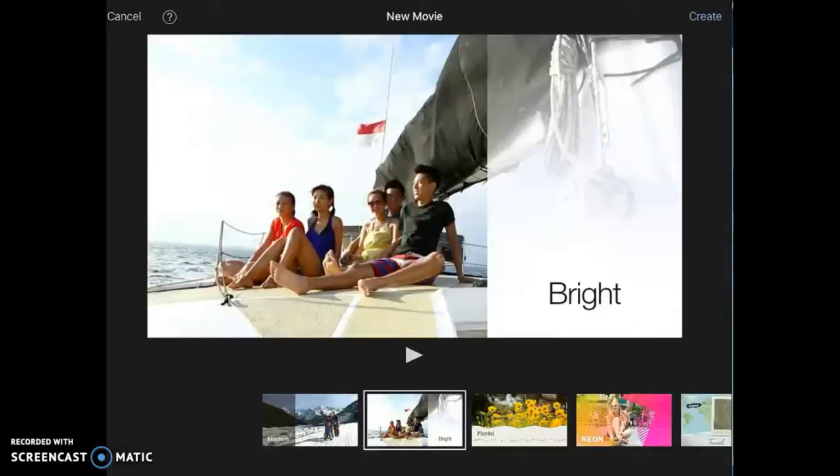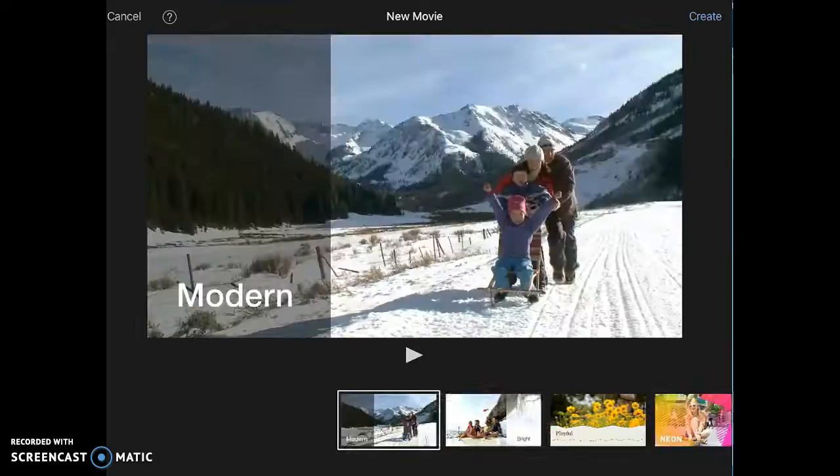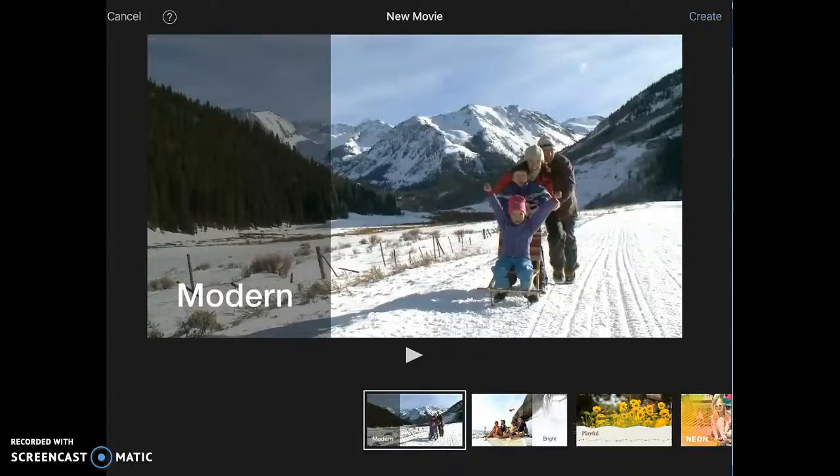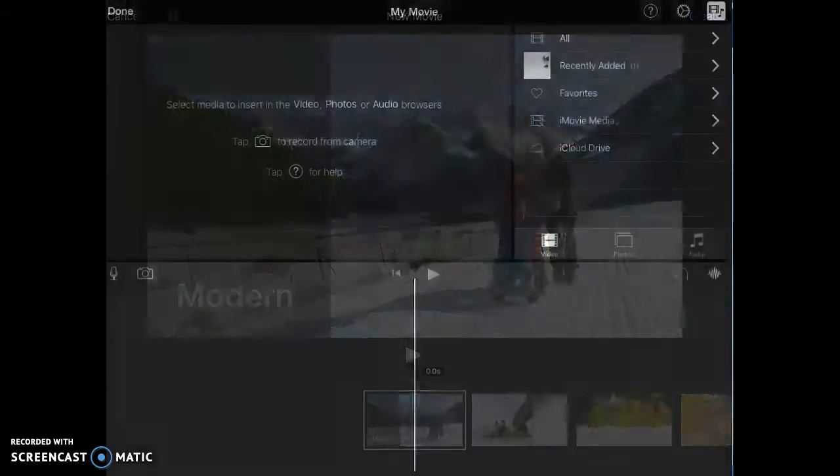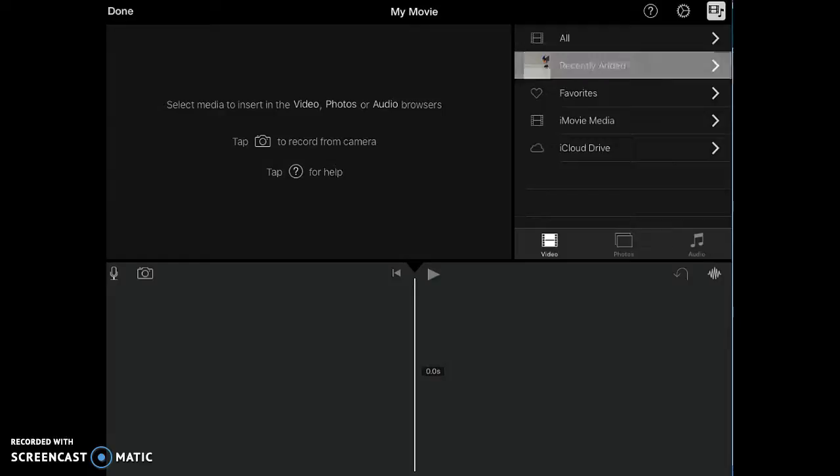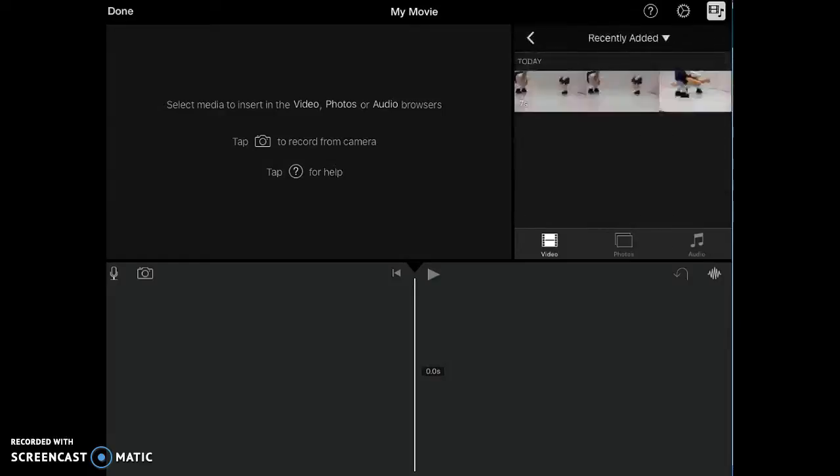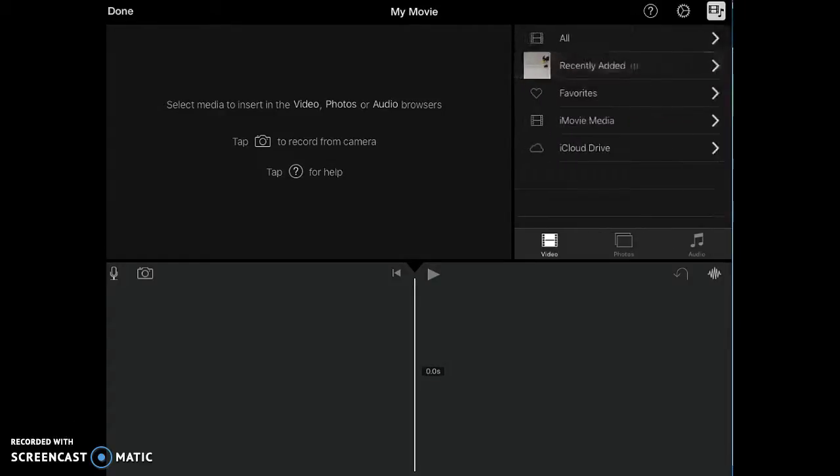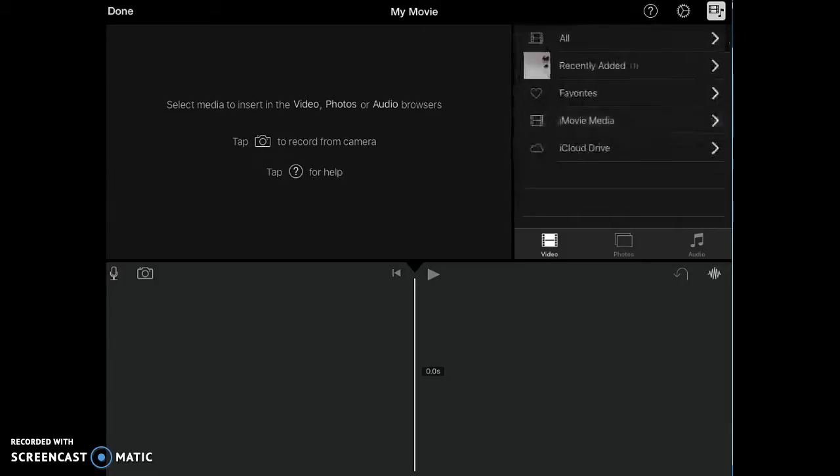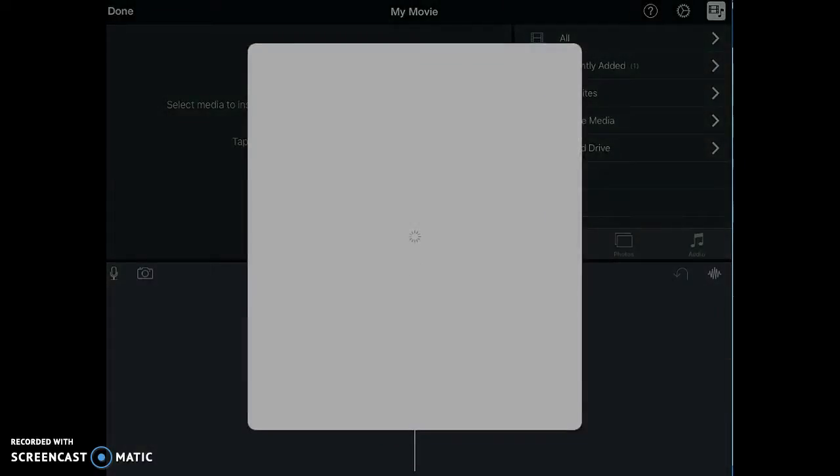Right at the top, if it asks you about a theme, it doesn't really matter. Yours probably won't ask you about a theme. This iPad just has an older version. So under the files over here, I can see where there's some files.